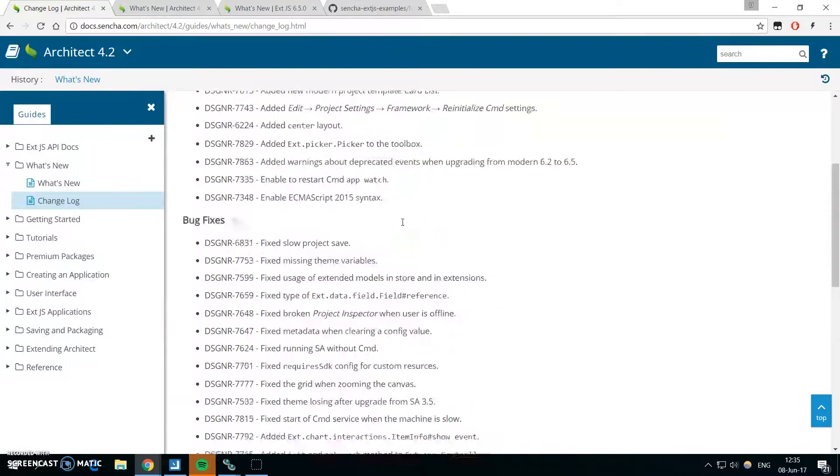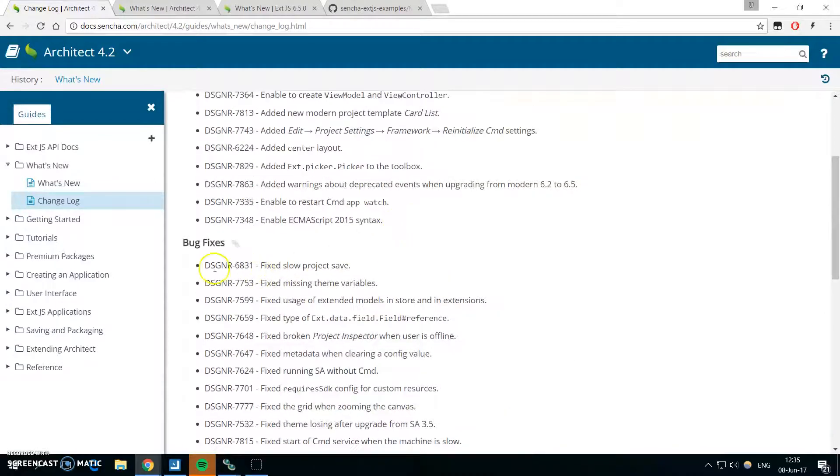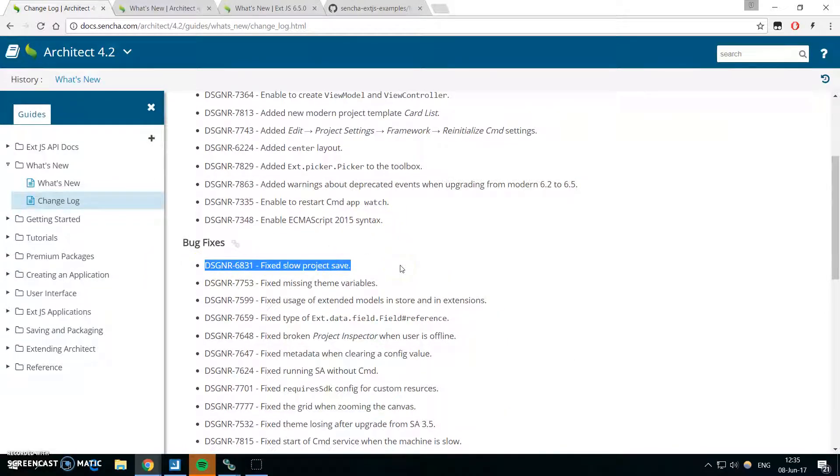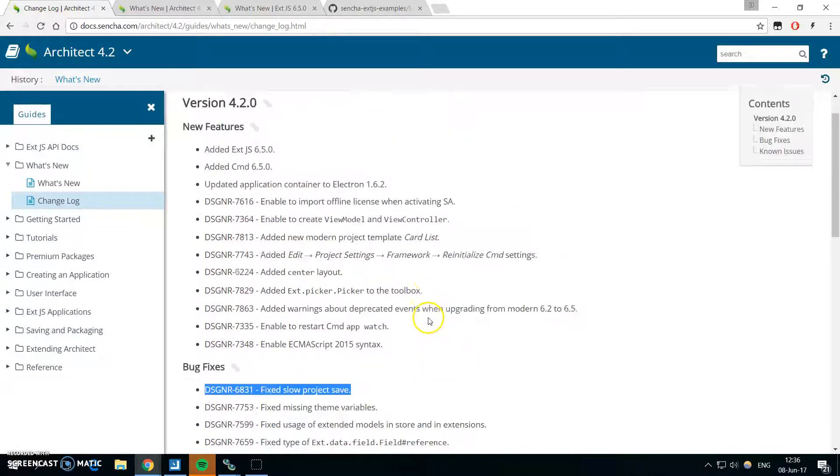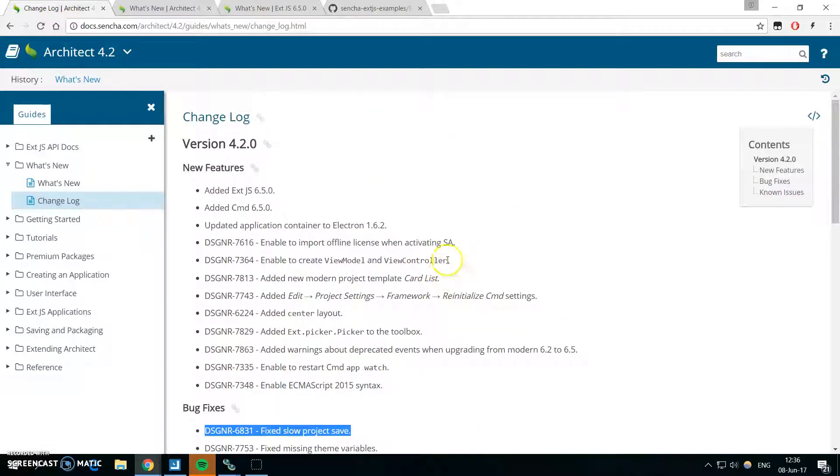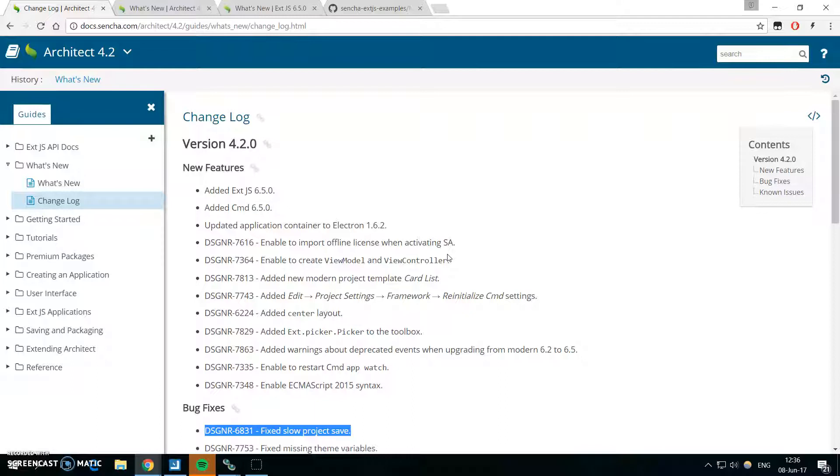When you look at the bug fixes, you can see that the slow save time of your project has been fixed and it should be three or four times faster. So if you had, for example, a project with over 1000 components in it, it could take like 20 seconds or more to save it. Now it's under like six seconds which is really nice.